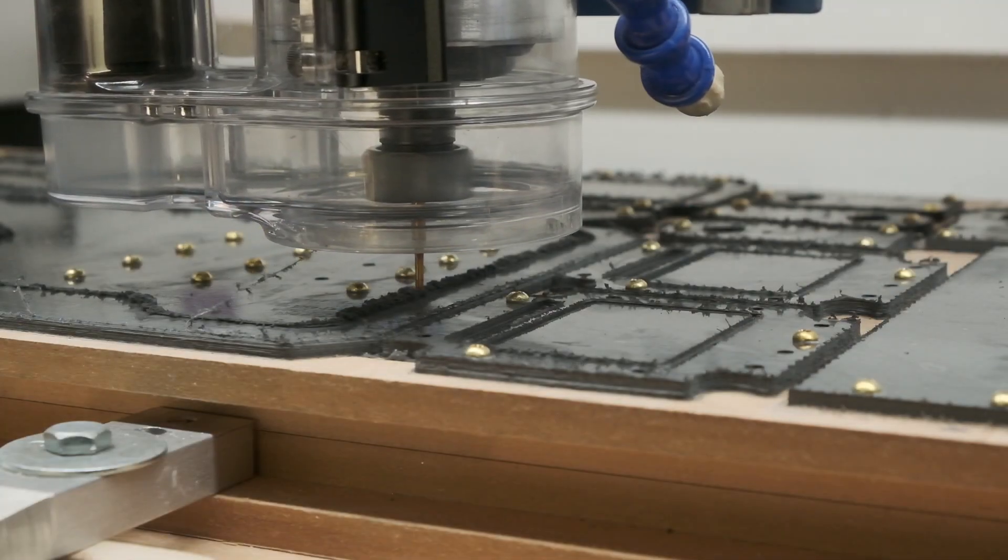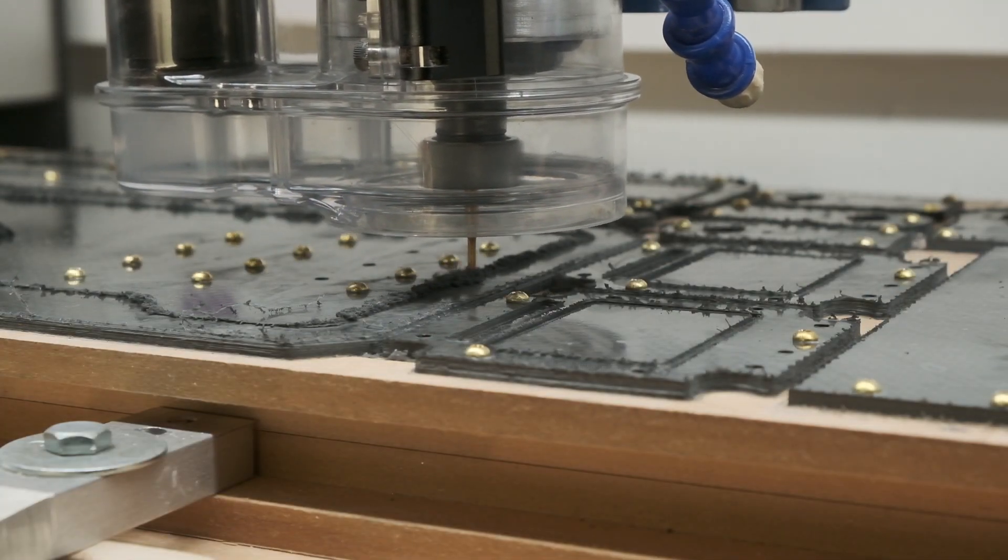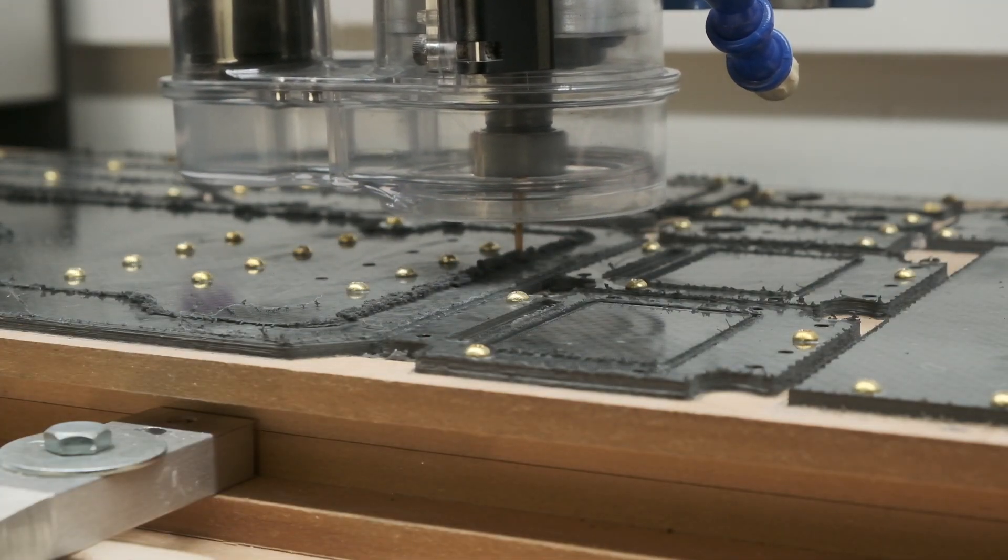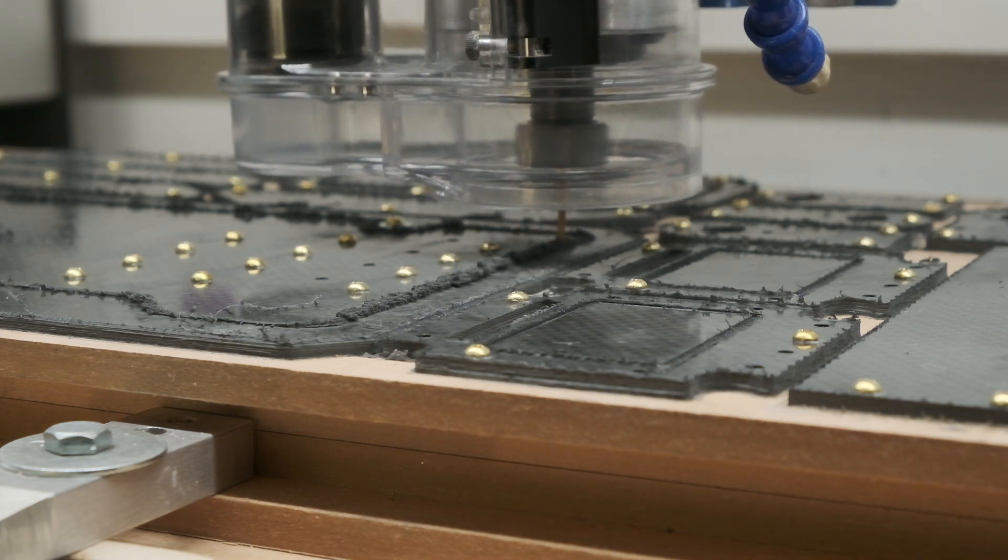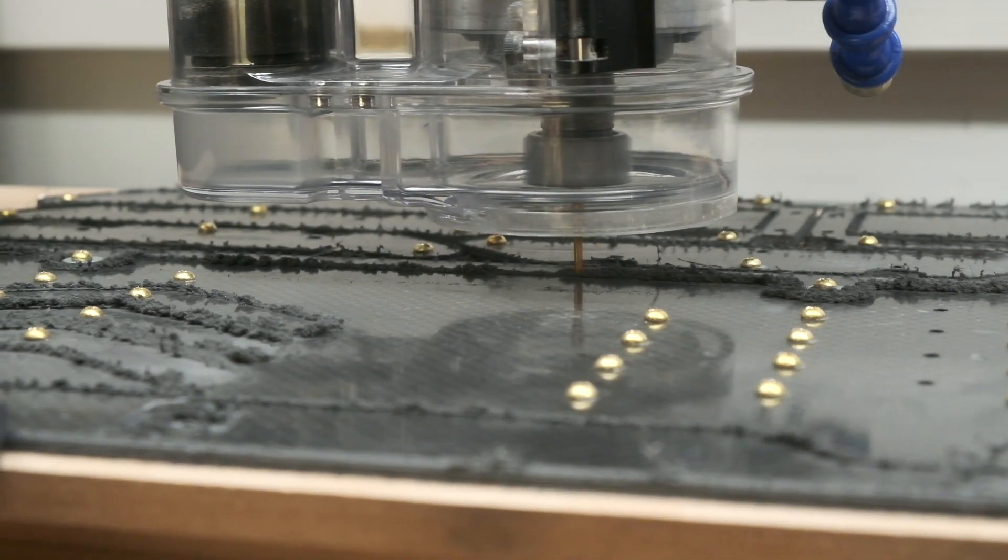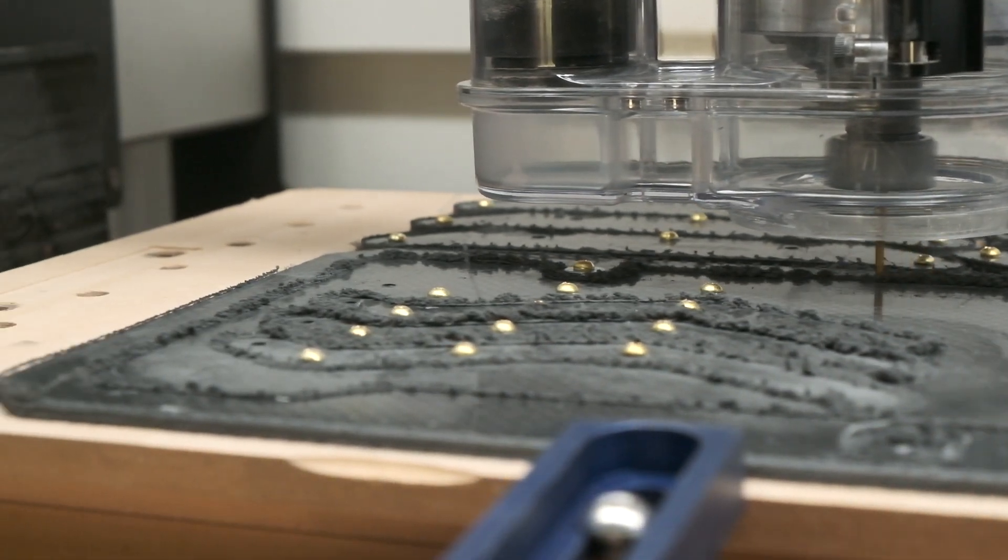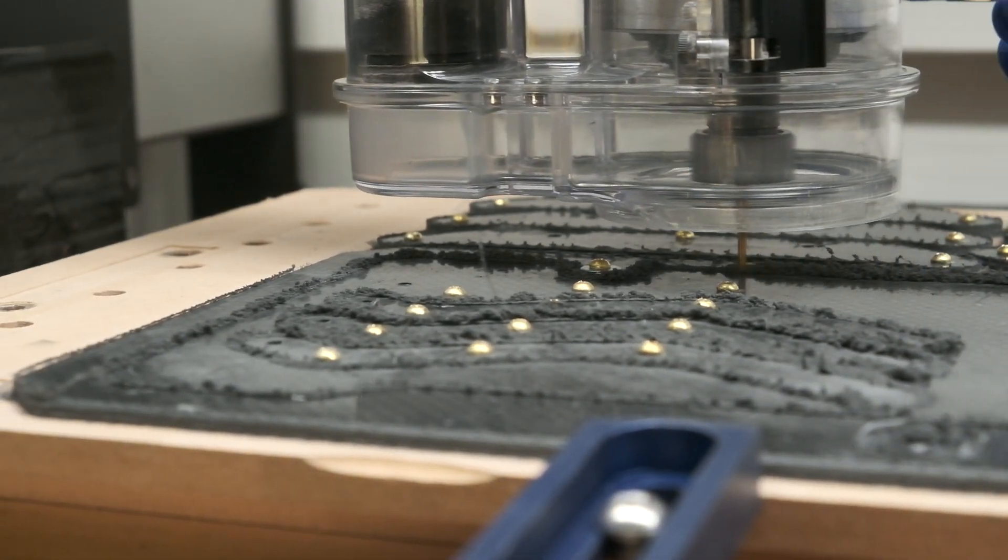One procedural thing I will point out is that I always made sure to turn off the router before turning off the vacuum at the conclusion of a run. If there is any lingering dust in the dust boot or on the table, you don't want the router downdraft to blast that into the air when you shut off suction.